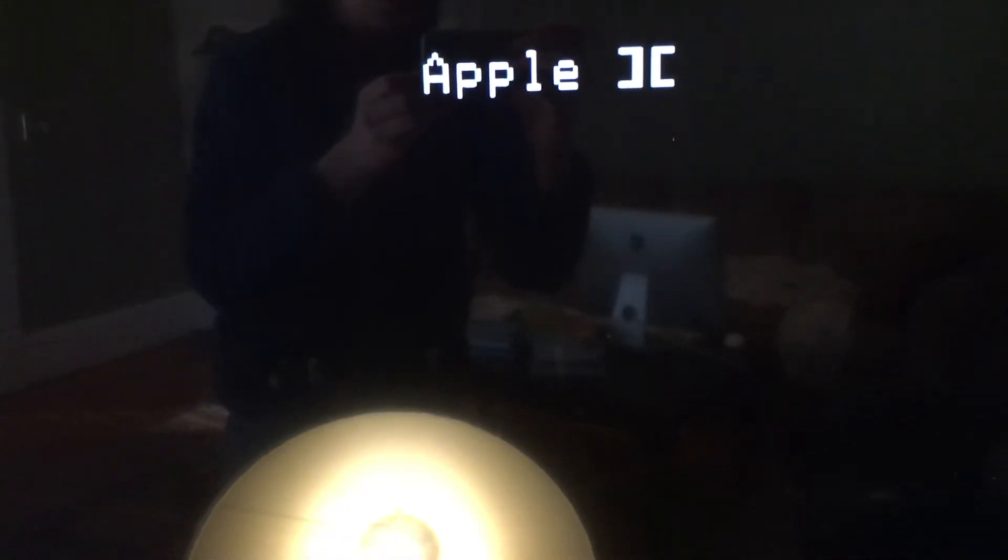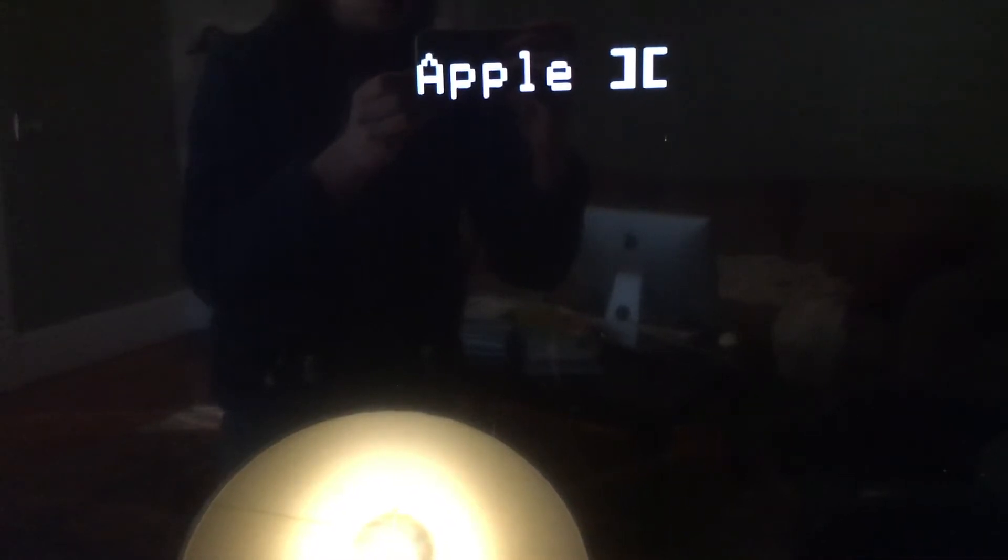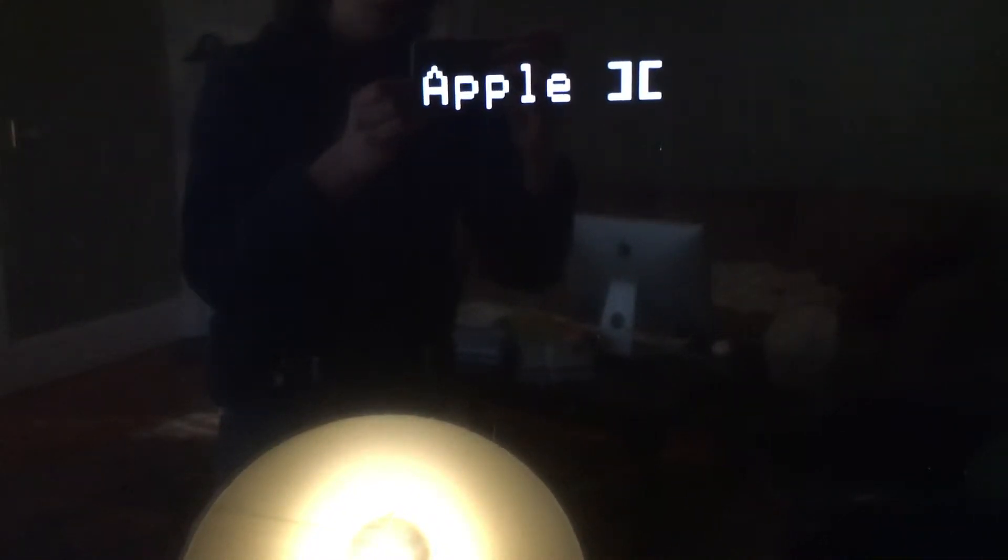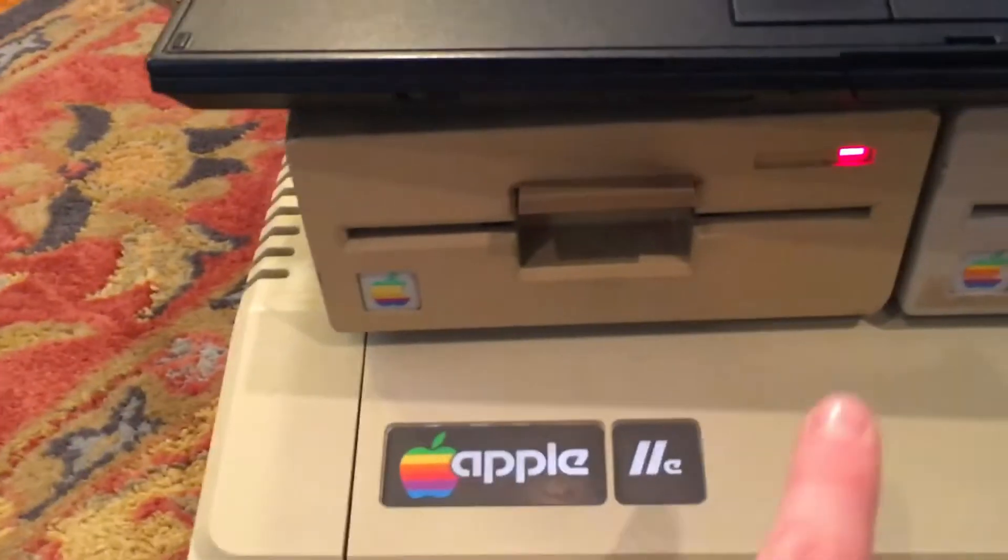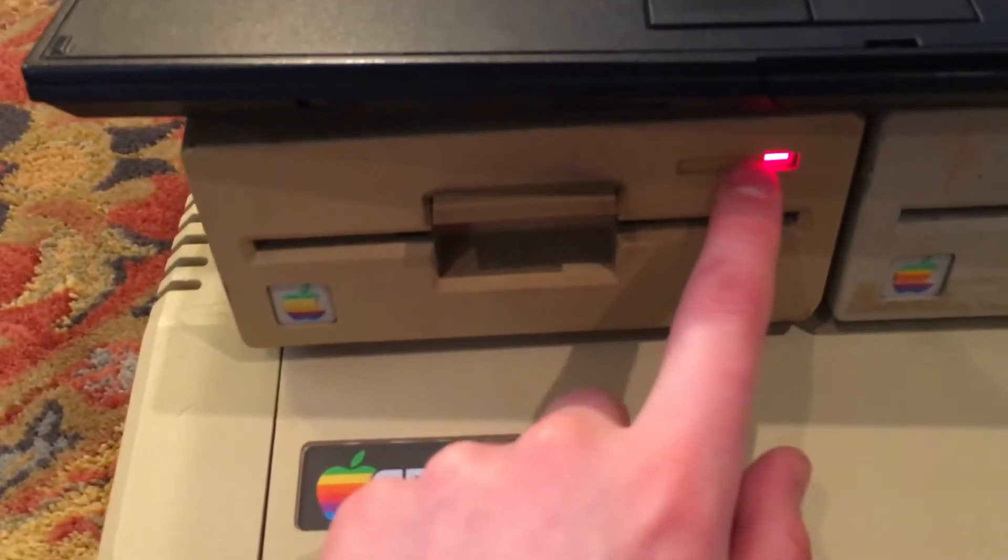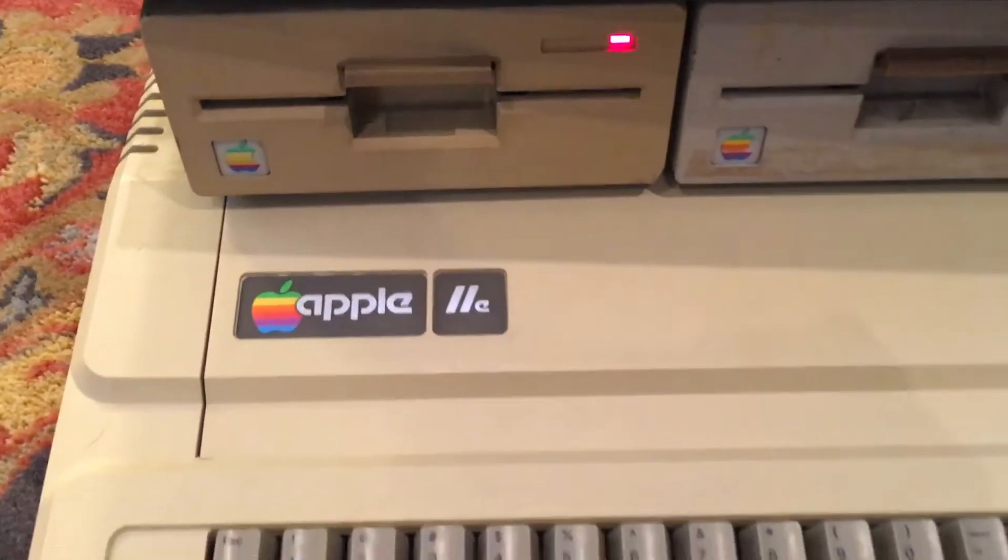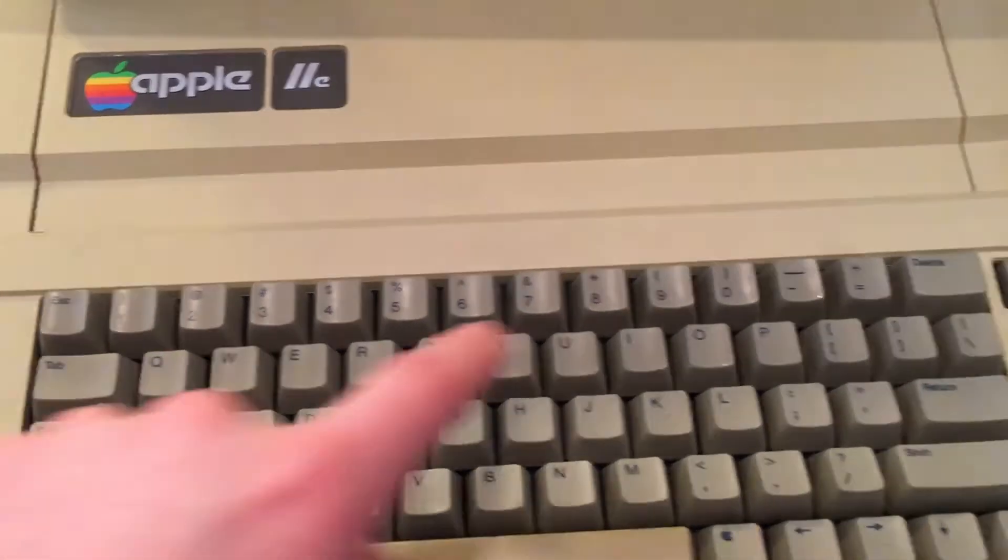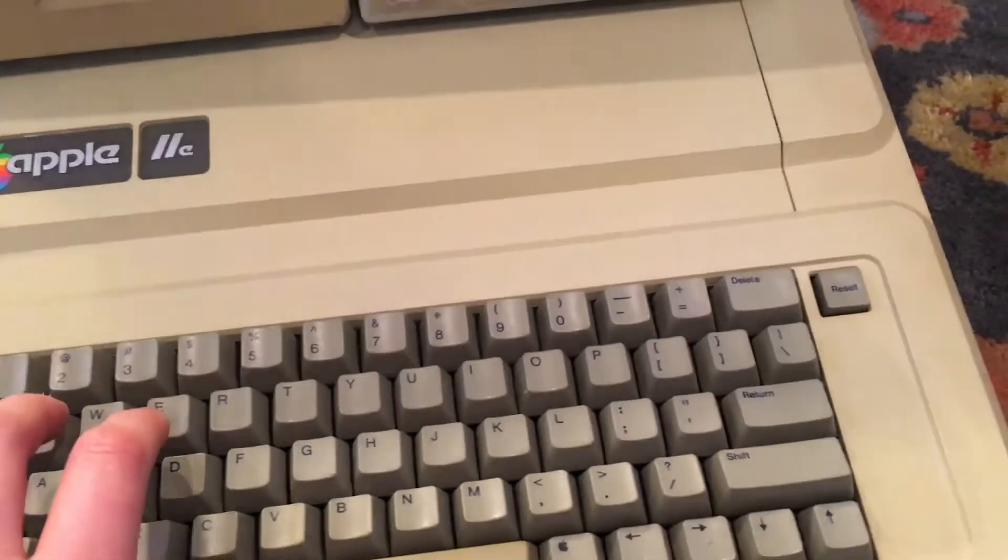But we don't want this Apple II message on the screen, because it means that the Apple is trying to boot from drive one. And we don't want it to boot from the drive because we have no disk in the drive. So we are going to hit control and reset on the keyboard at the same time to make this go away. When we do this, we should have this blinking prompt on the screen.